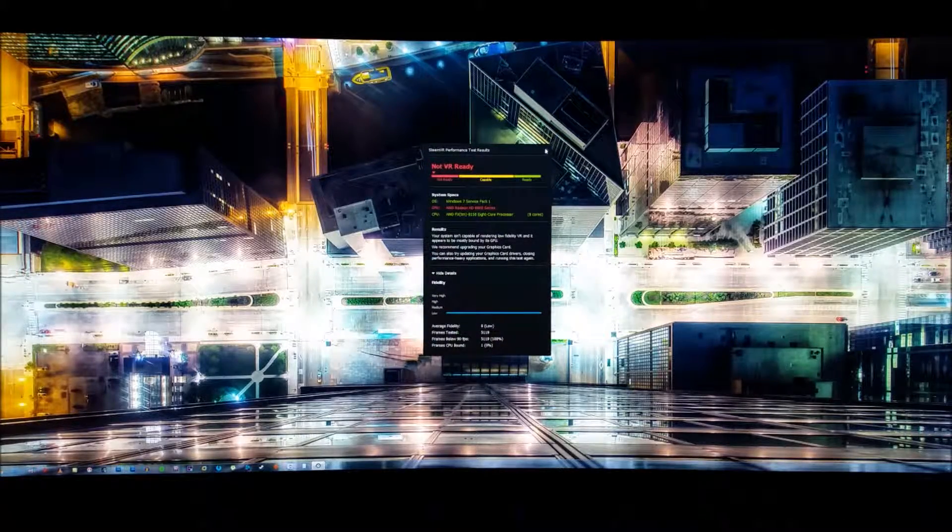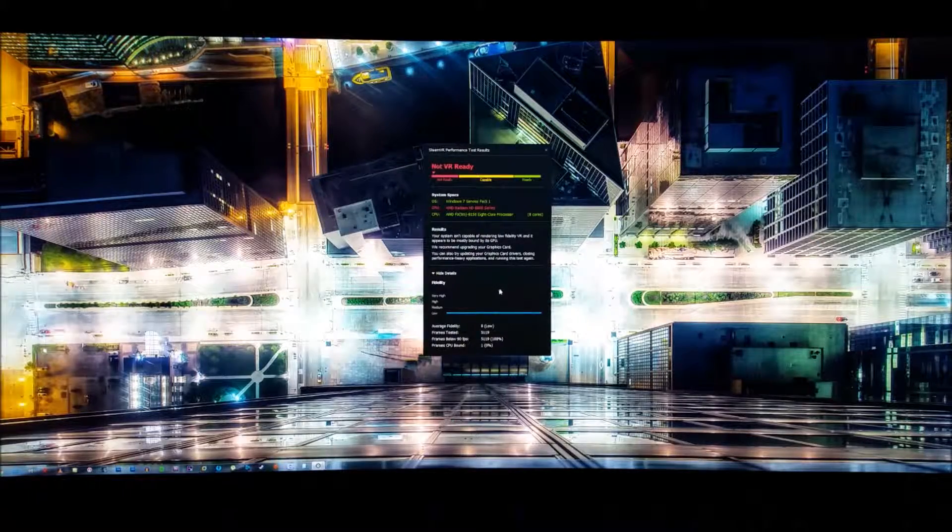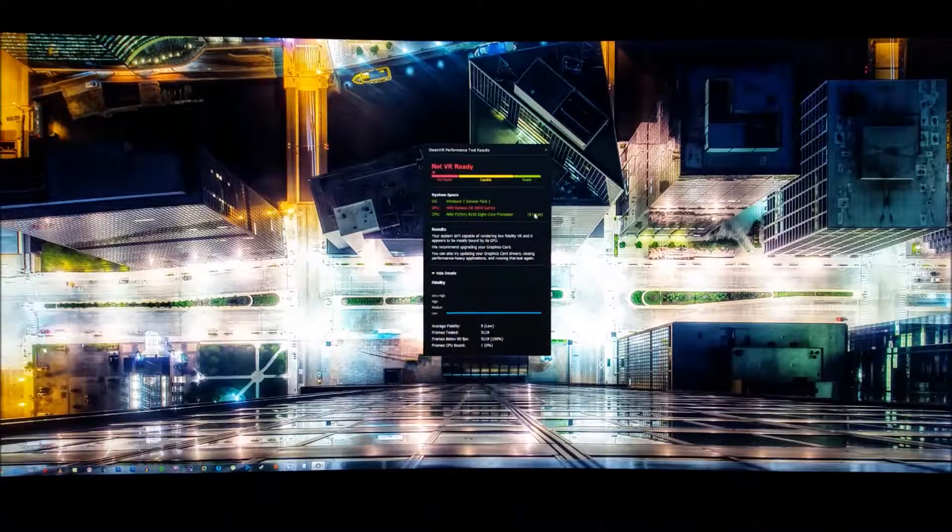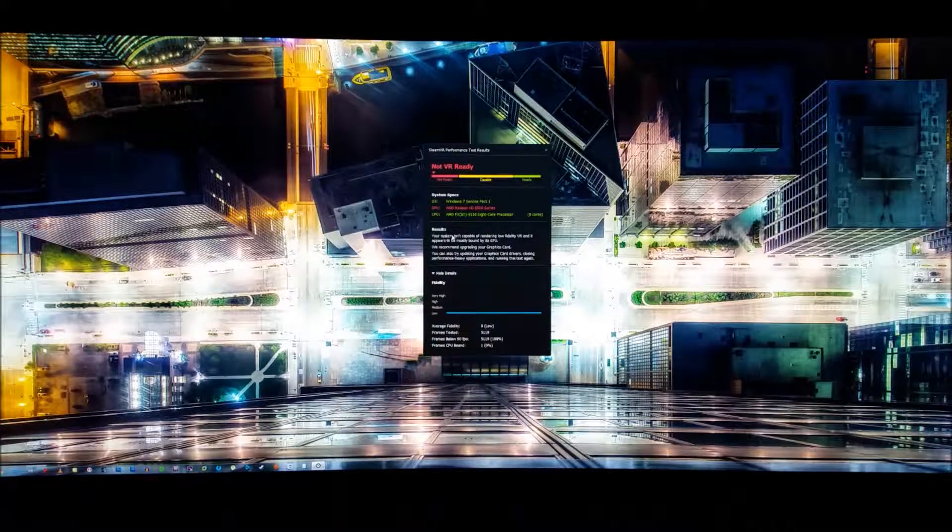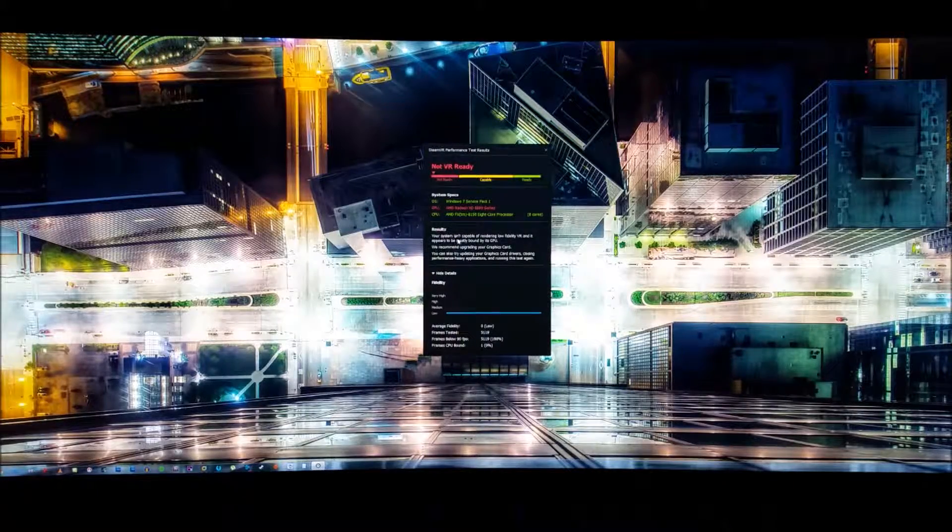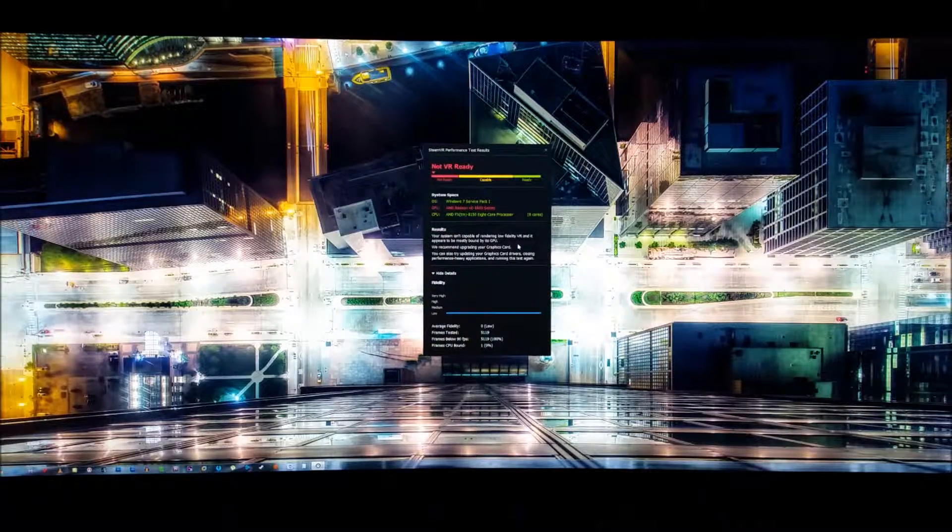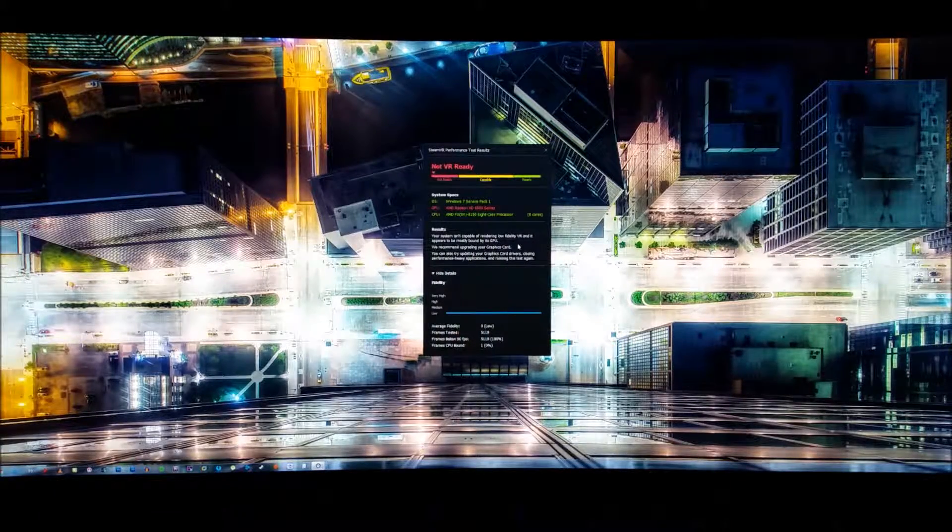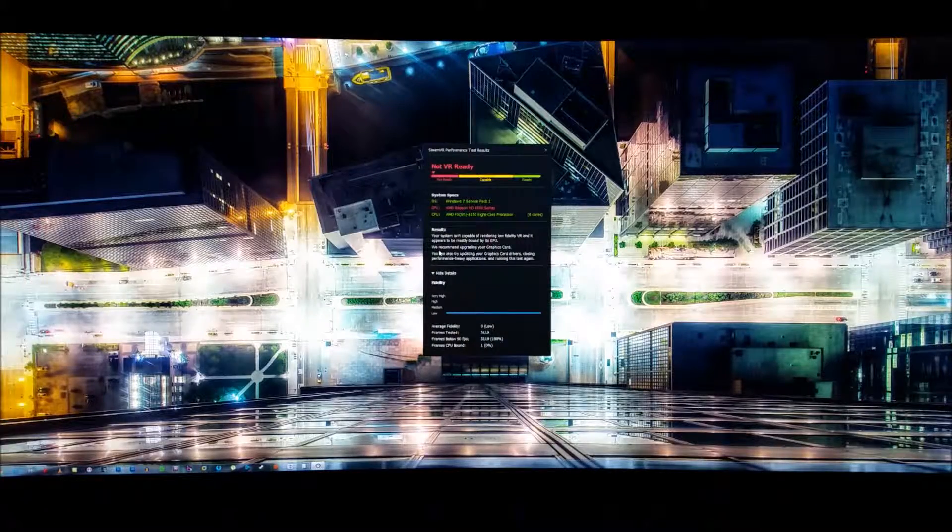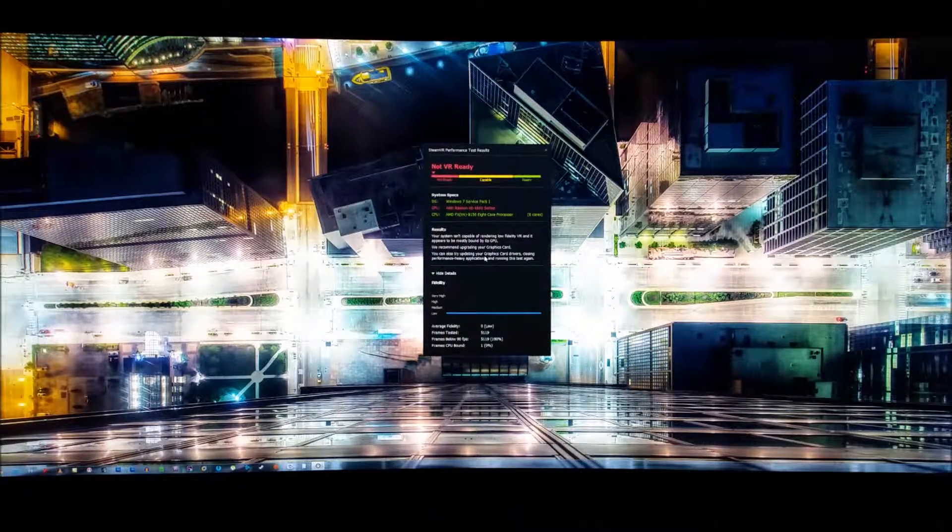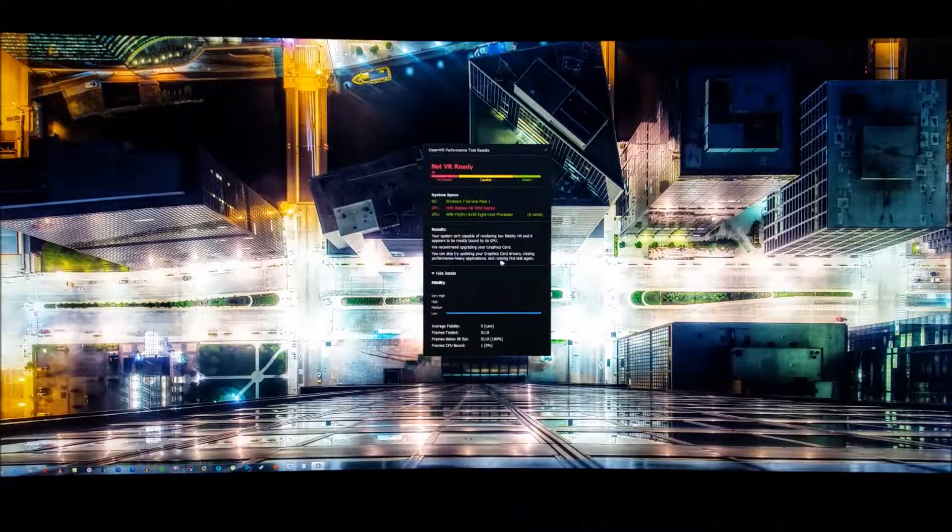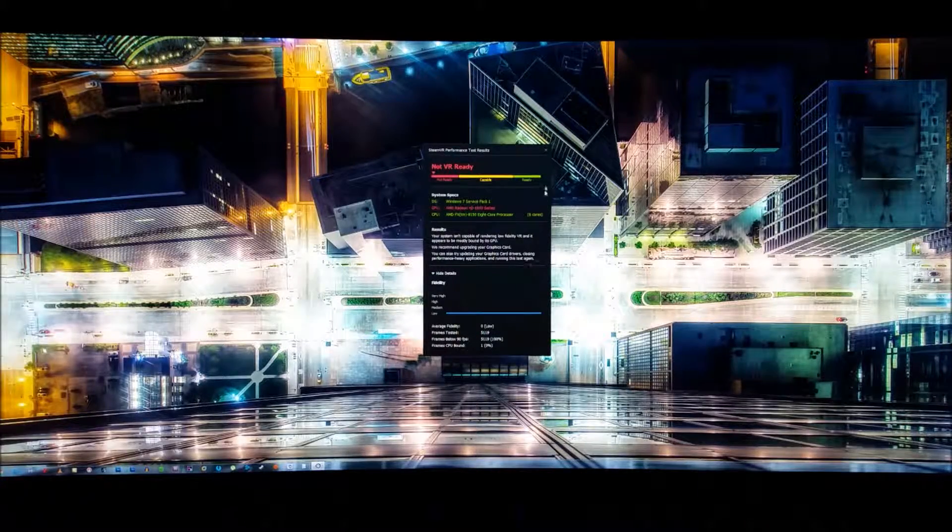Yeah. I don't know. Let's see. In the results tab, it says, your system isn't capable of rendering low fidelity VR and it appears most likely to be GPU issue. We recommend upgrading your graphics card. You can also try updating your graphics driver, closing performance-heavy applications and running this test again.